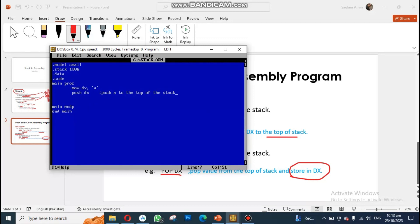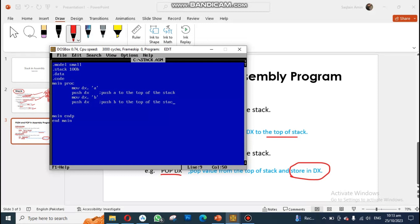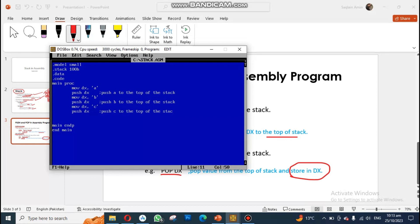Next, I move B into DX and perform 'push DX', which pushes B to the top of the stack — so the new top is now B. Then I do 'mov DX, C' and 'push DX', which pushes C to the top of the stack. Now the top of my stack is C.